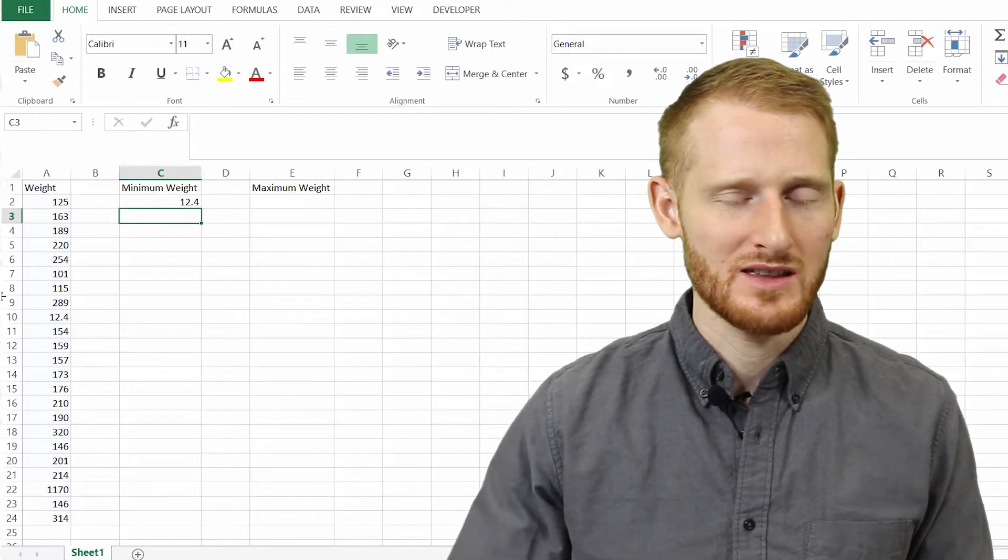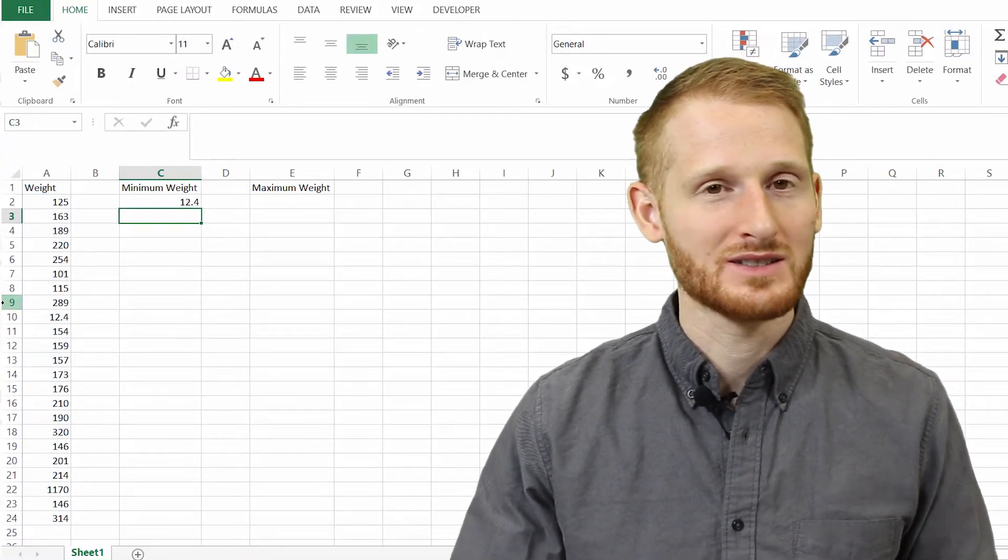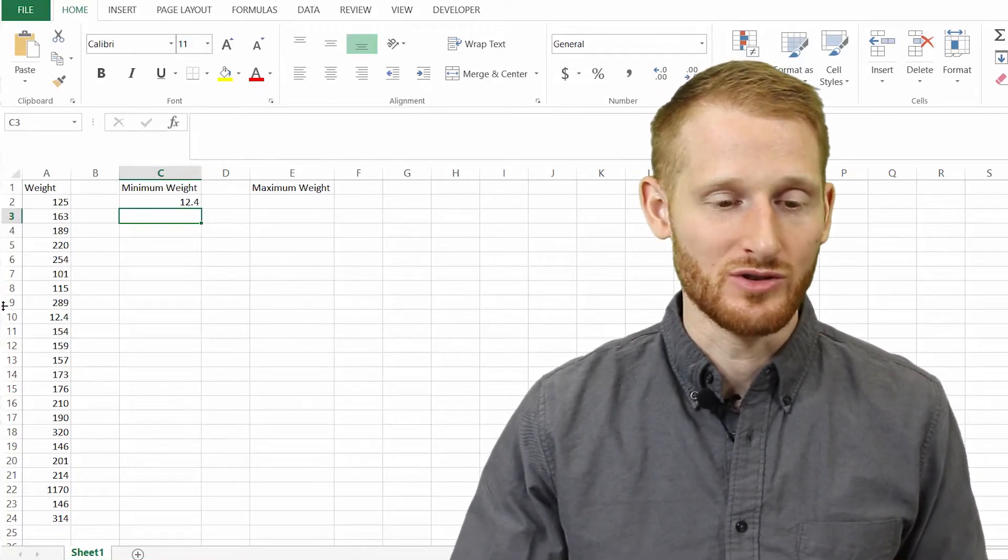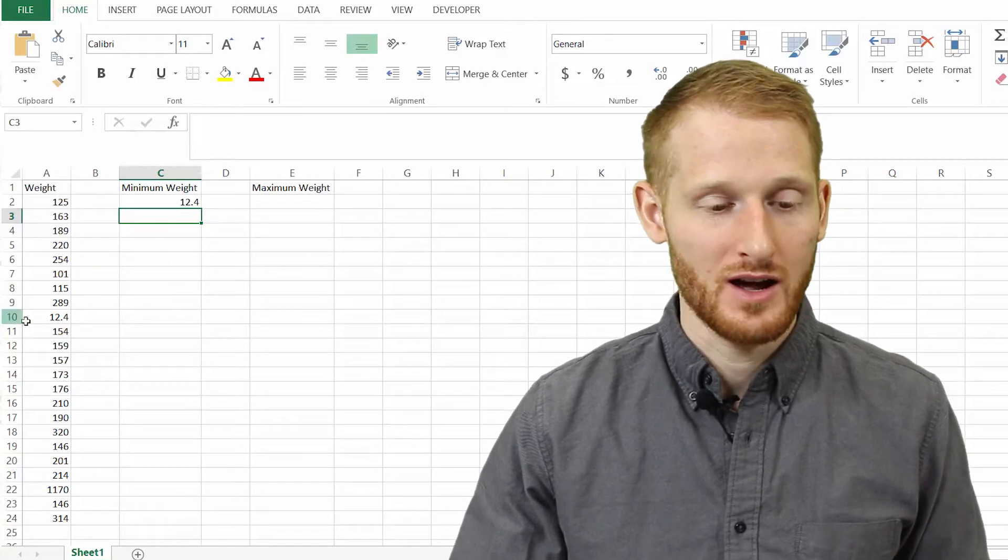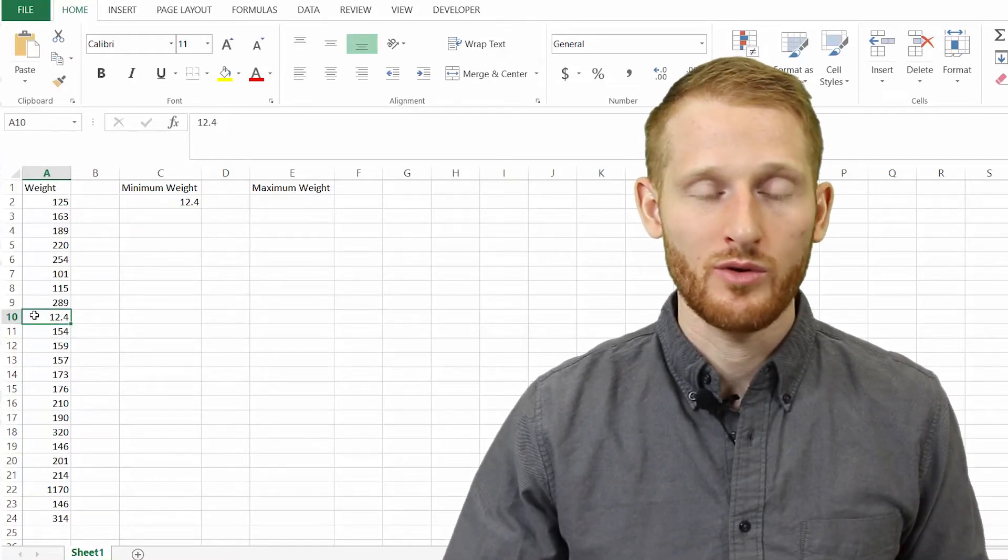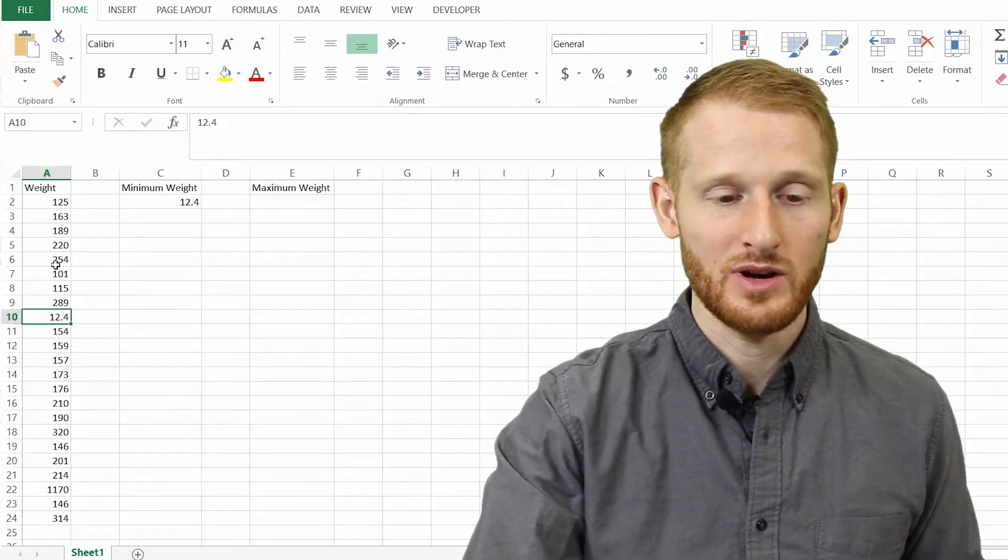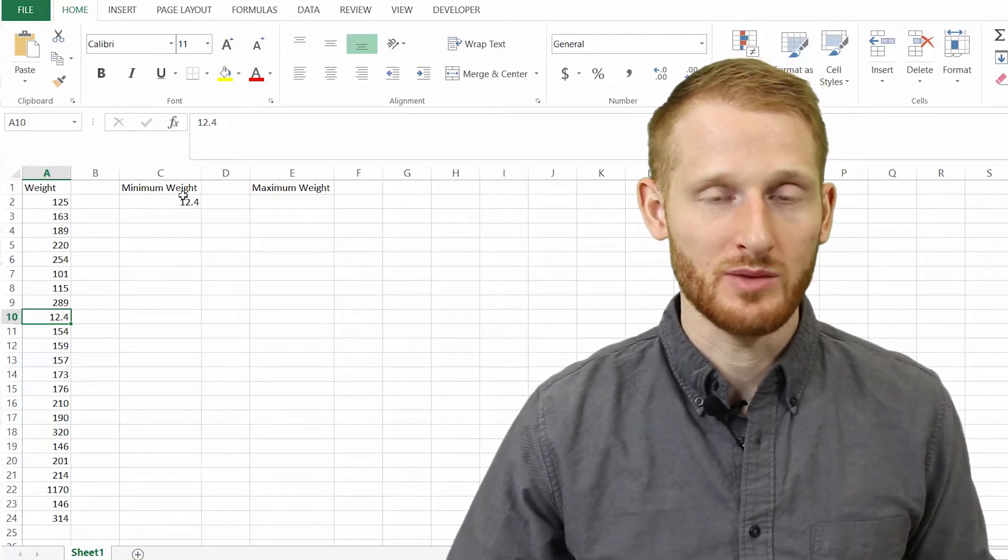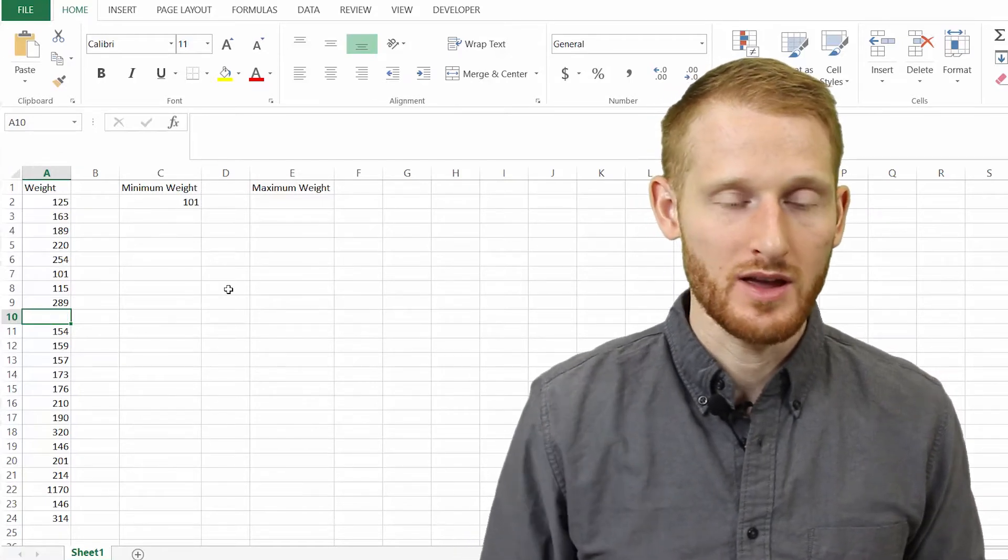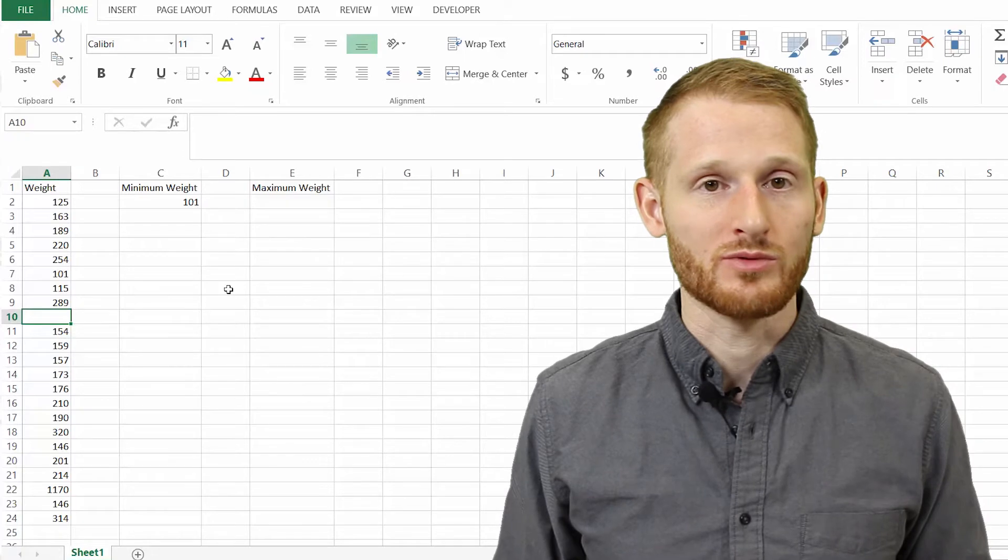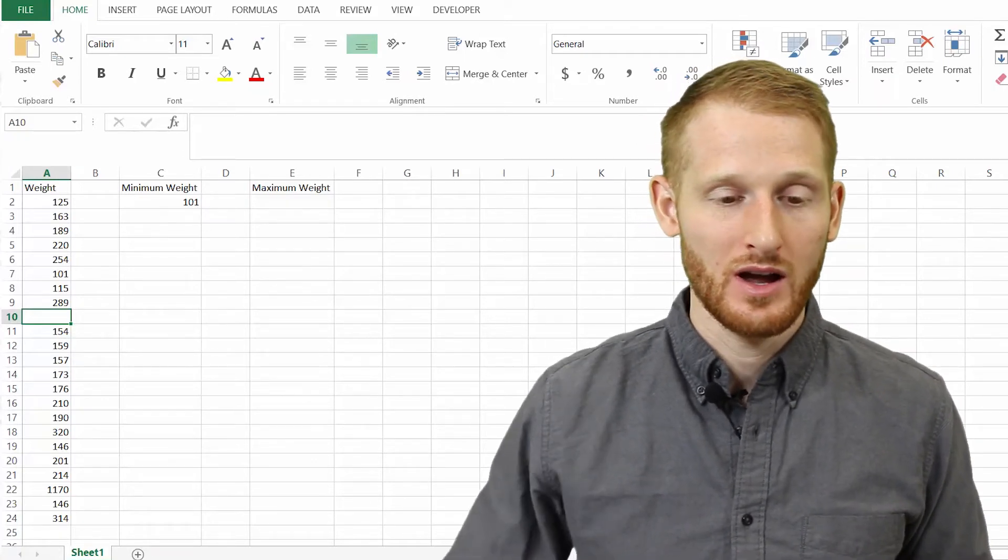So we can see there, there's a 12.4 value in there that's clearly not a true weight. These are weights in pounds, so 12.4 is way too low for an adult. So if we look through this list, here is our 12.4. If I just go ahead and hit the delete button, you're going to see that minimum weight change to the new minimum weight. Now it's 101 pounds, which is much more reasonable, more likely to be an accurate value.